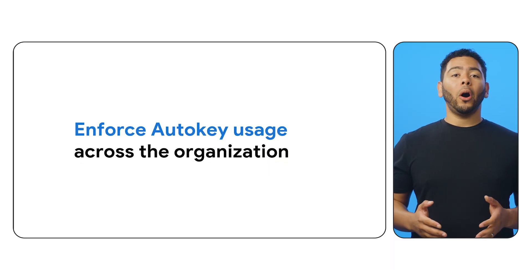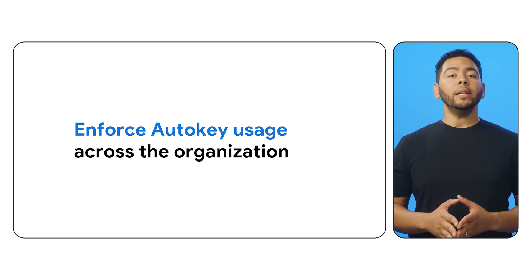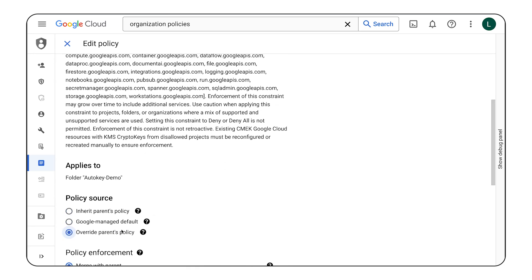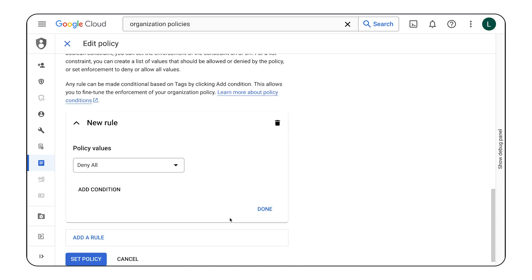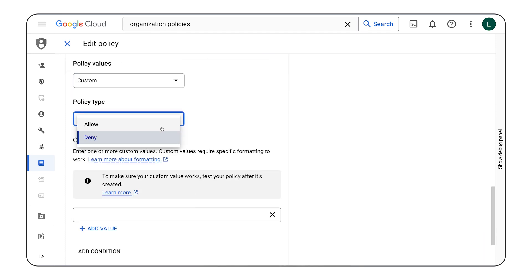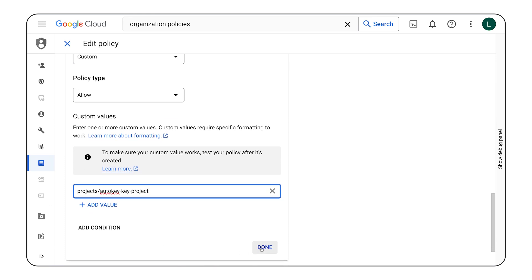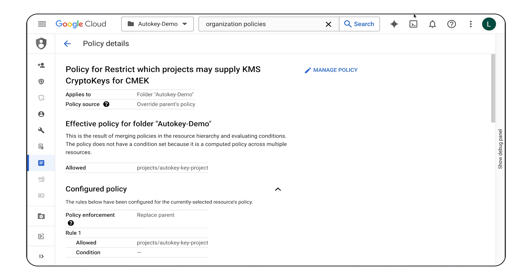This approach segments the keys alongside the data the keys are protecting. Now that you've set up AutoKey and established the resource hierarchy, you may want to enforce AutoKey usage across your folders or even the entire organization. You can enforce AutoKey usage by combining IAM access controls with Cloud KMS organization policies. Set an organization policy on the folder to require that keys must be from the AutoKey key project using the Restrict CMEK Crypto Key Projects constraint. This configuration restricts supported services so that keys can be chosen only from the listed projects, folders, and organizations.